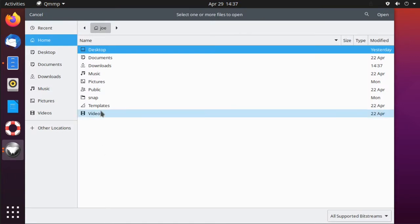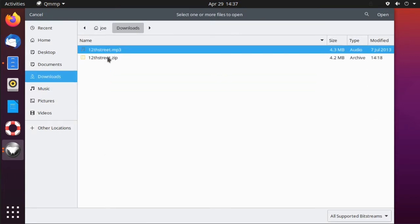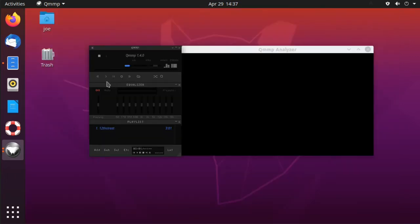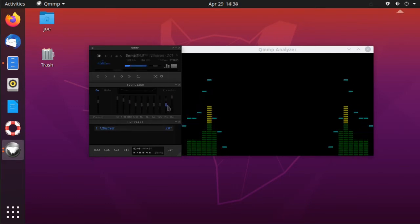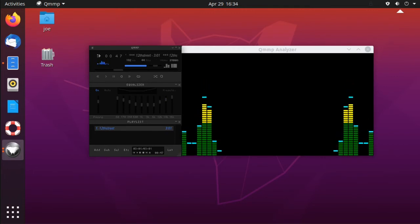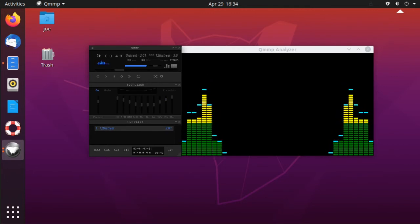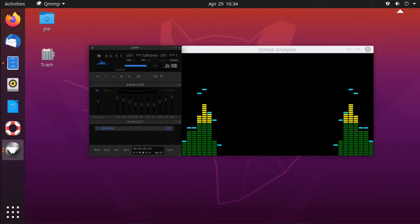Then you can click the add button and look for an MP3. Turn on the equalizer, do a signal boost, and adjust your frequencies. Then play — that's all there is to it.